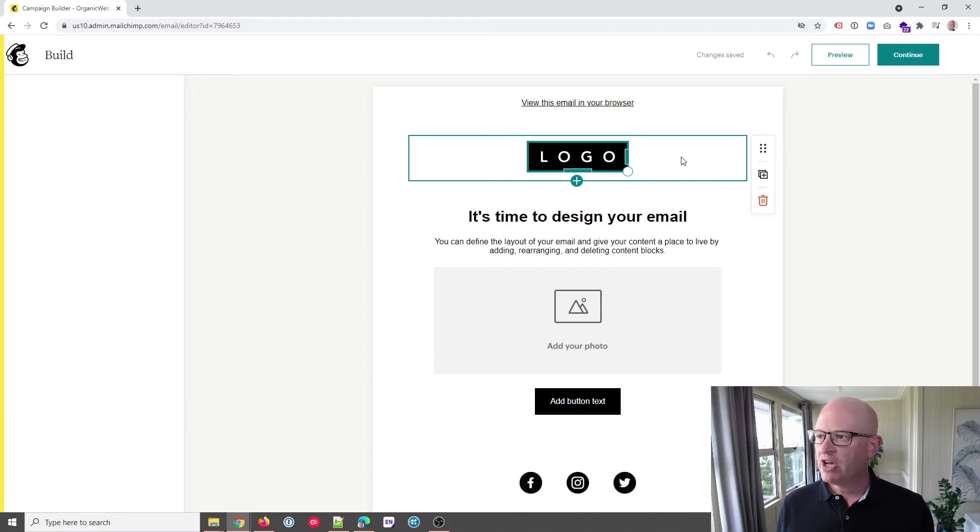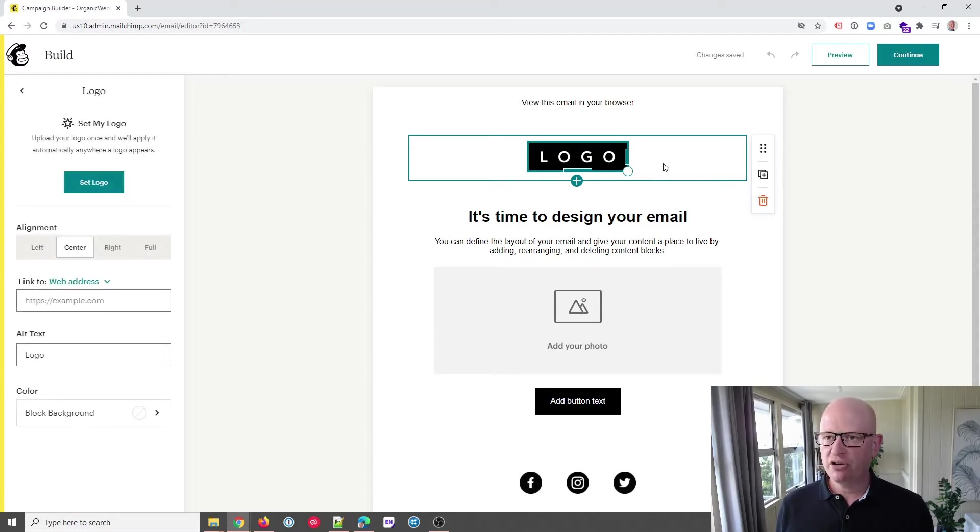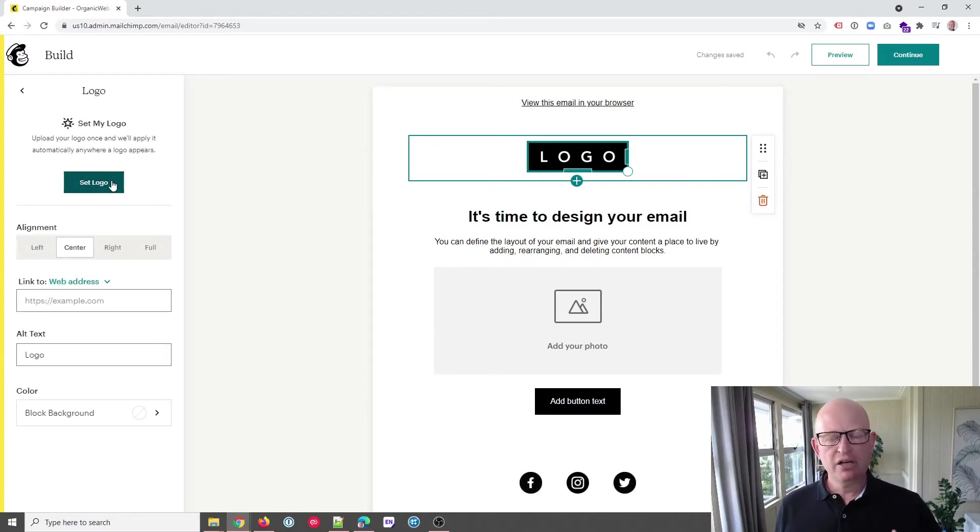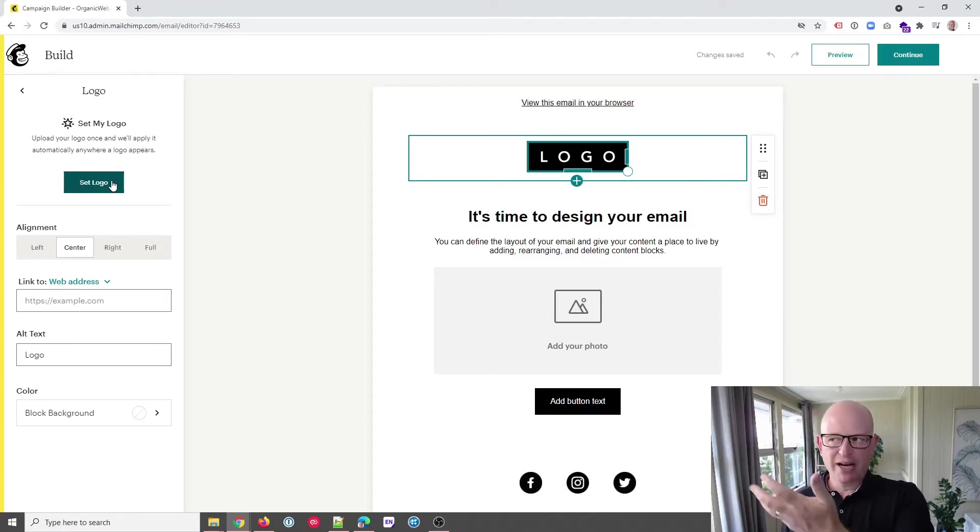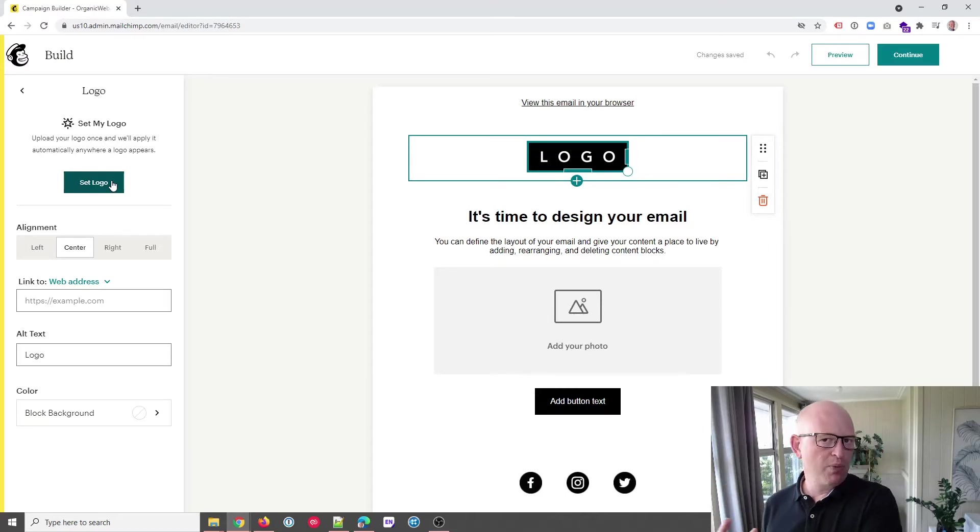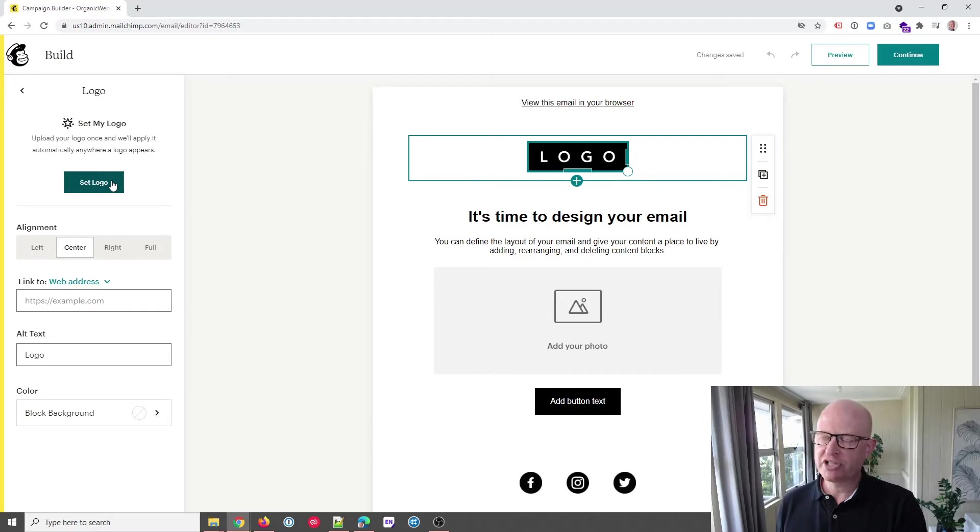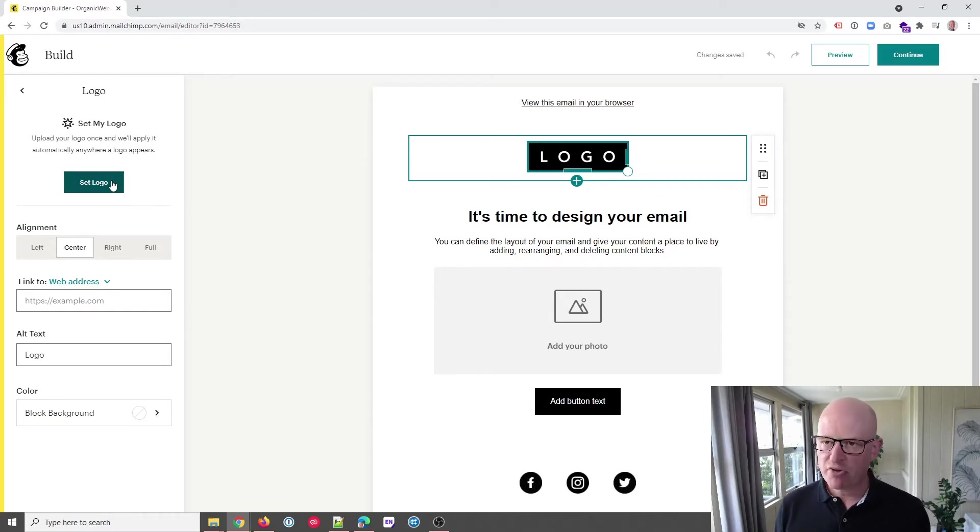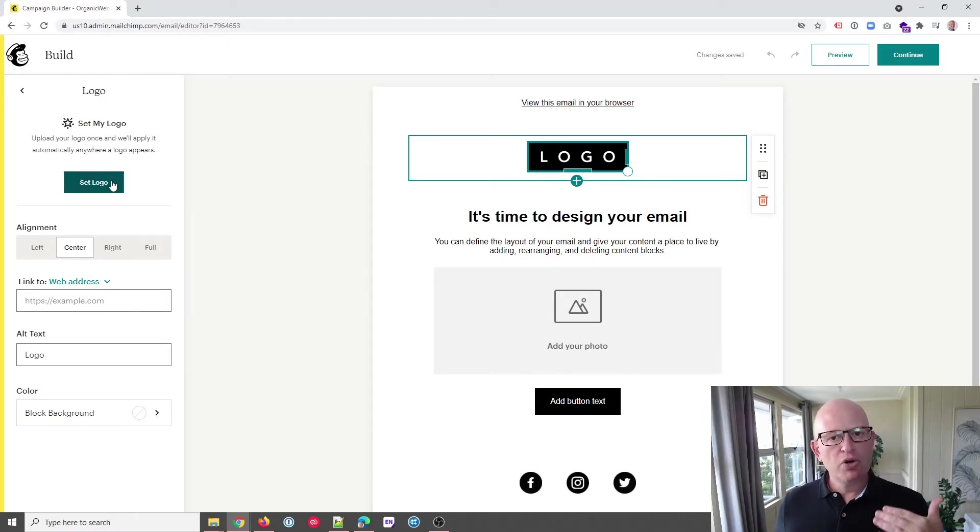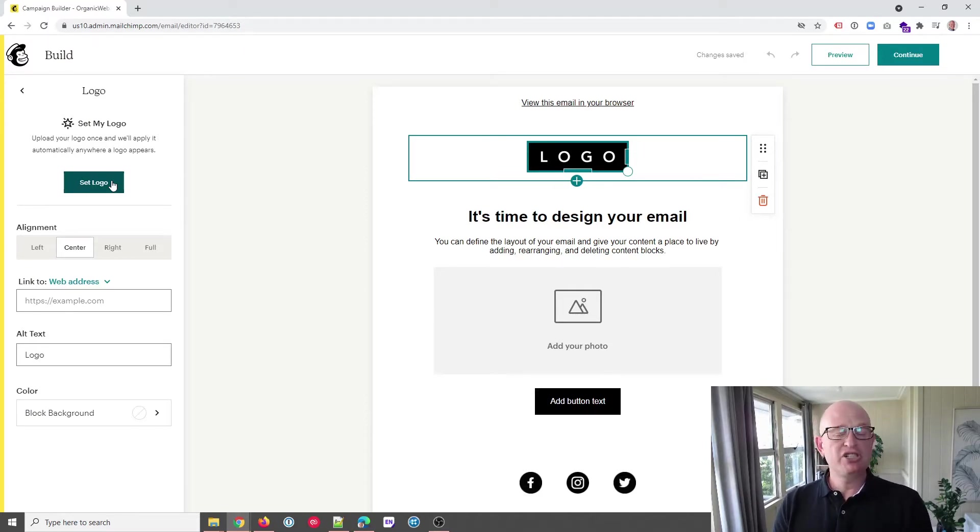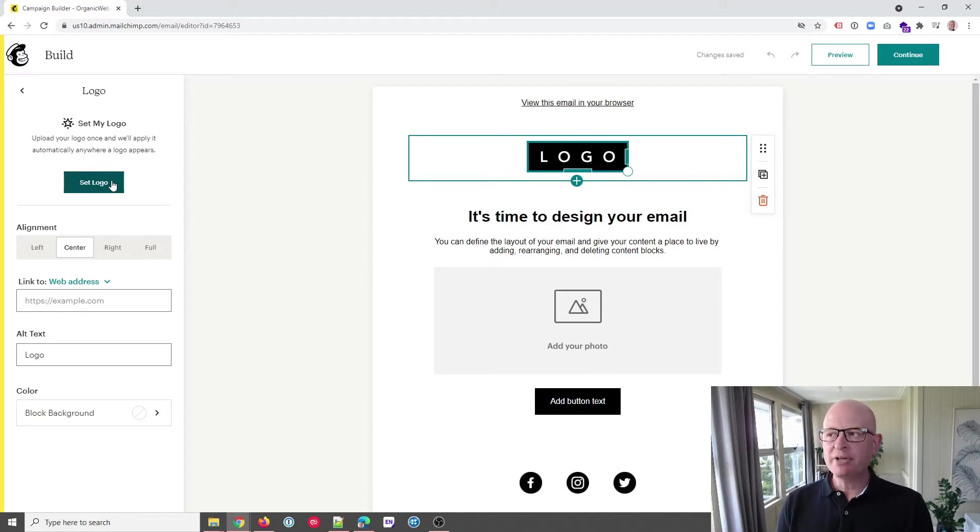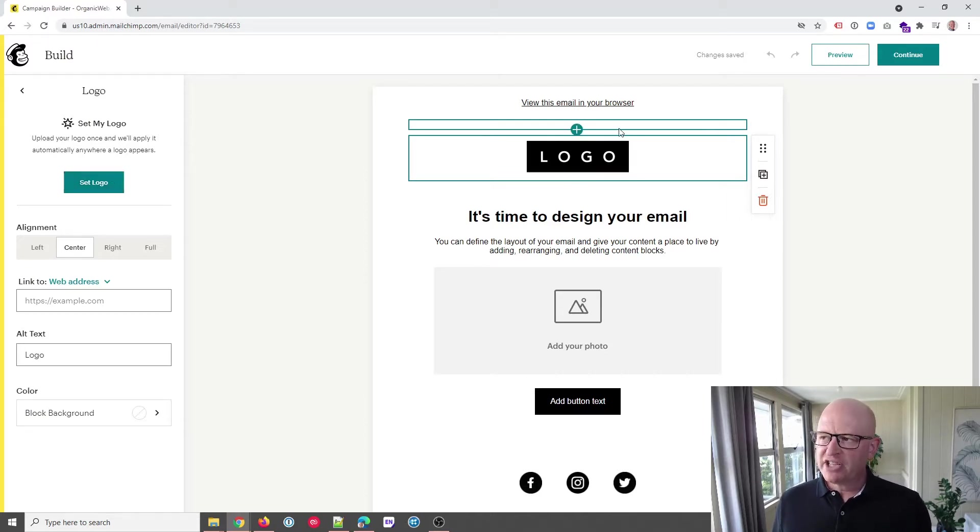First of all, if I click on logo I can immediately set my logo. Now Mailchimp I'm sure will update this so you might not still have this problem when you watch this but for now it exists. So if I click set logo, what you'll notice is I don't go into my content studio where images are typically kept in Mailchimp. It asks me to upload an image. What I prefer to do in this case